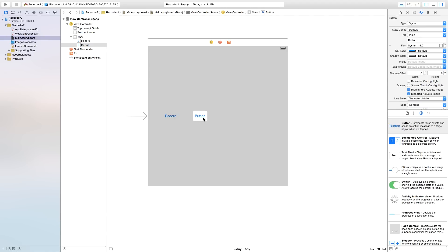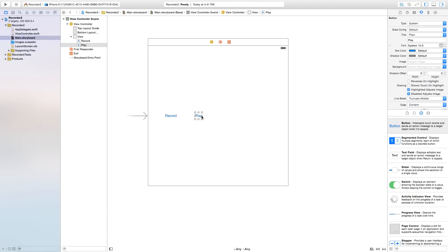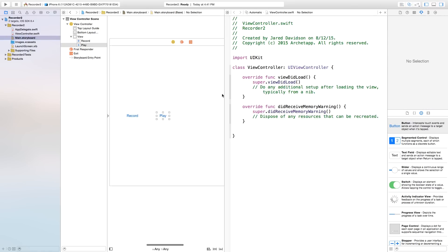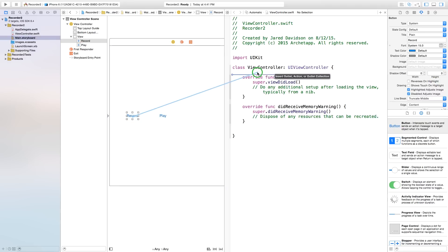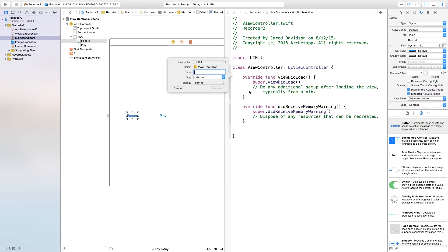So this first button will be record and the second button will be play. So we're going to play the recorded audio from this button. I'm making this slightly wider so we can change text in it later, but you don't really have to worry about that. Let's go ahead, open up the assistant editor. And now in the assistant editor, I'm going to right-click or control-click and drag from my record button over to my ViewController.swift.